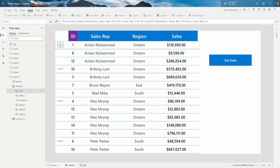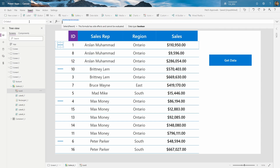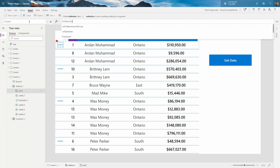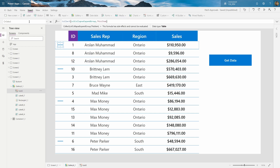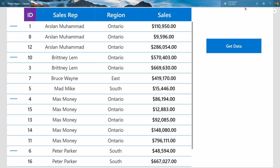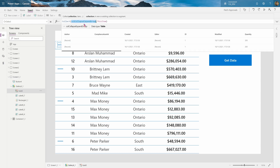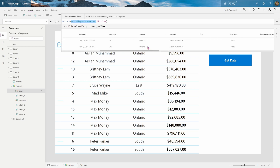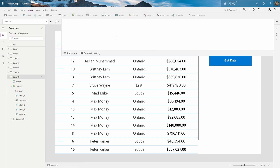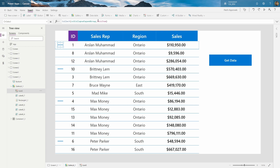Now the minus sign shows up only for the relevant people. When I click it, I want to hide those records and show the total sales. On the OnSelect of the icon, I'm going to Collect into a collection called CollapseExpandGroup and collect this item. Now if I play the app and click it, let me highlight CollapseExpandGroup — it has my record there, with my sales rep and sales info.